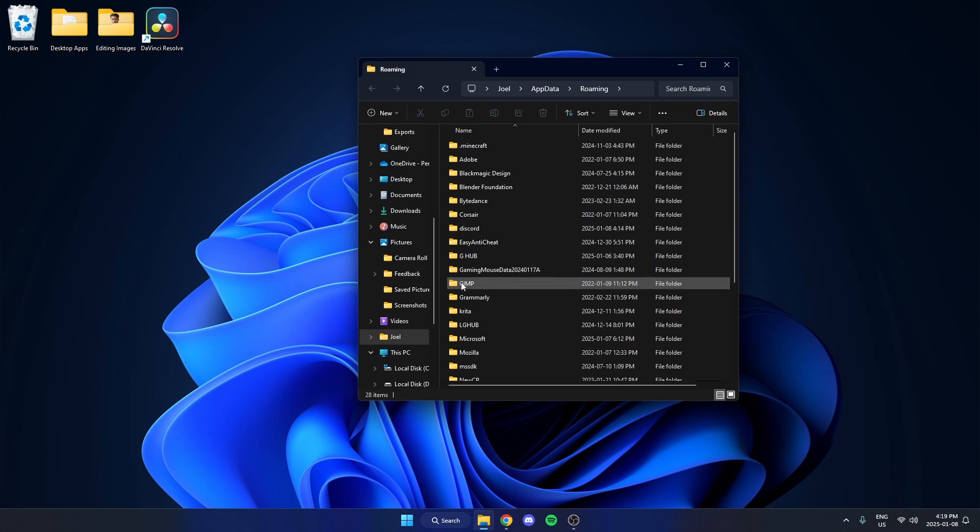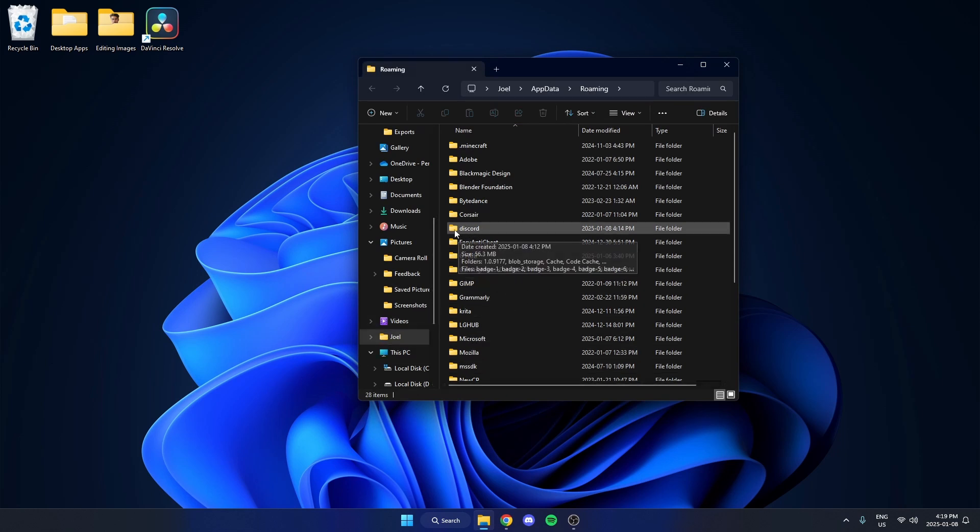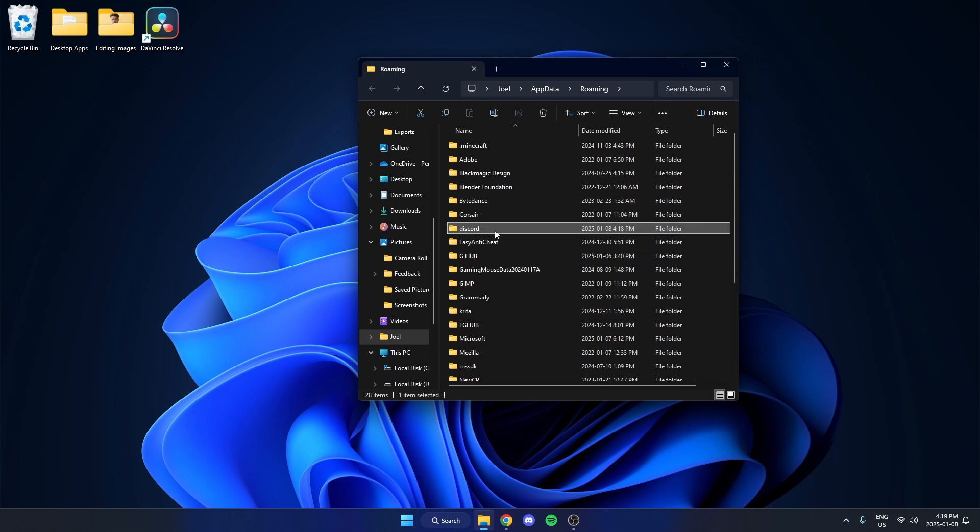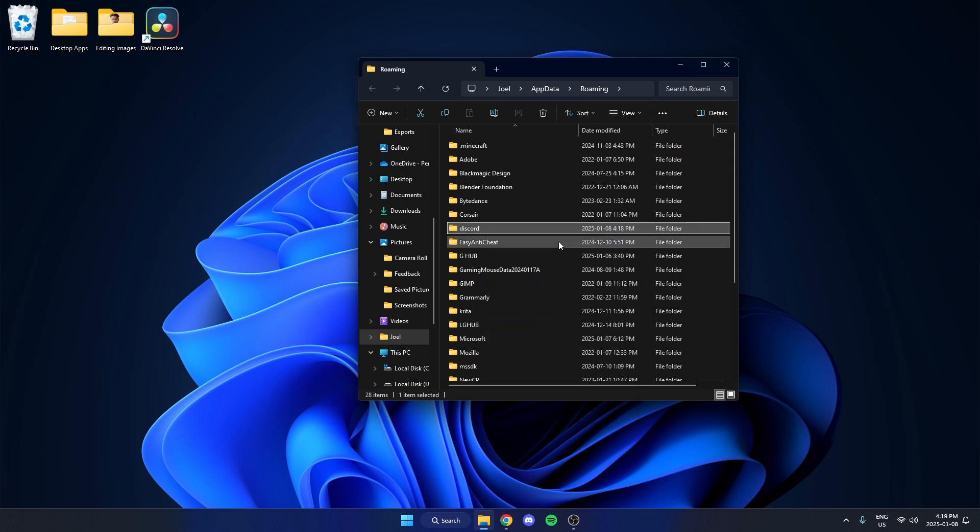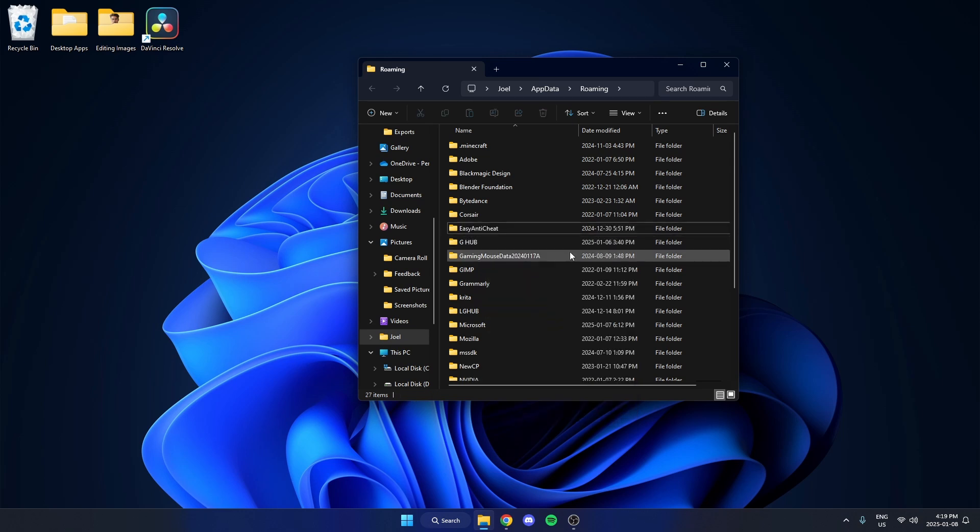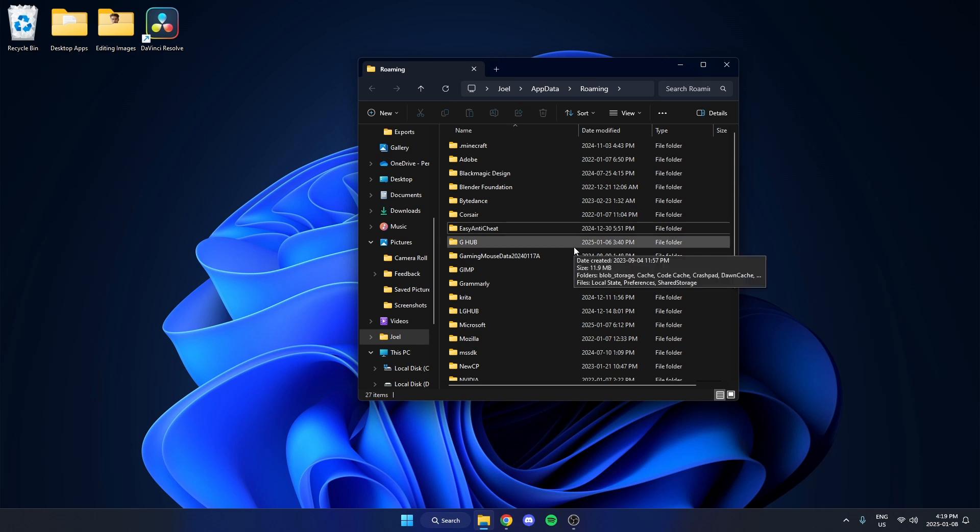That's going to open up your files. Find the folder called Discord and you're going to left-click on it to select it and then right-click on it and select the Delete option. Just like this. By doing this, when you go back into Discord after, you are going to have to re-login.